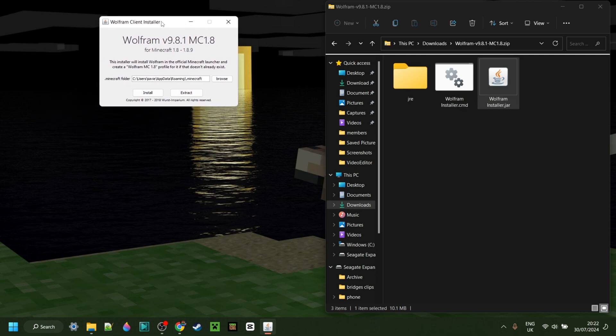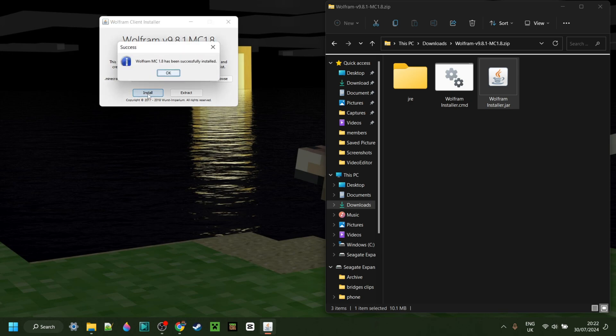For most people, this should work just fine. In this installer area, simply click on Install right over here, and as you can see, it's been successfully installed.